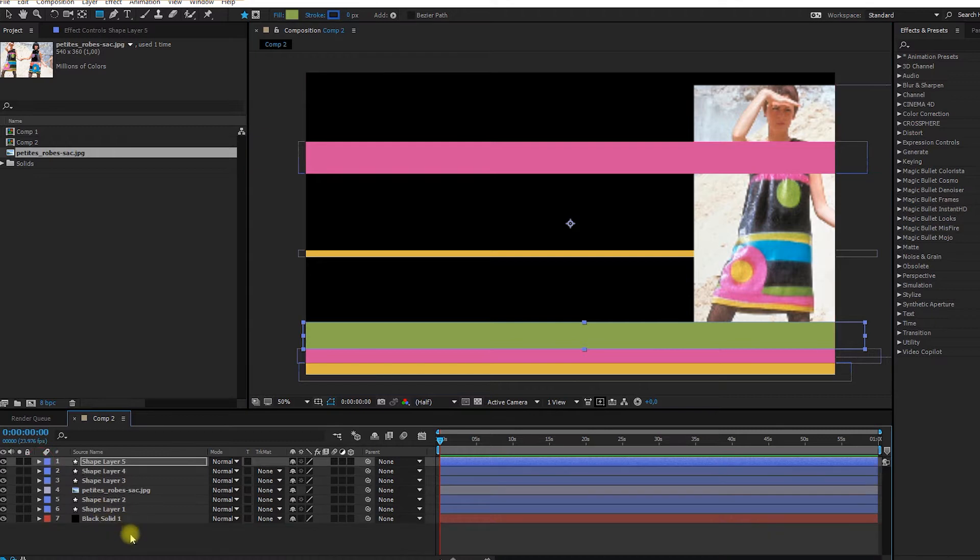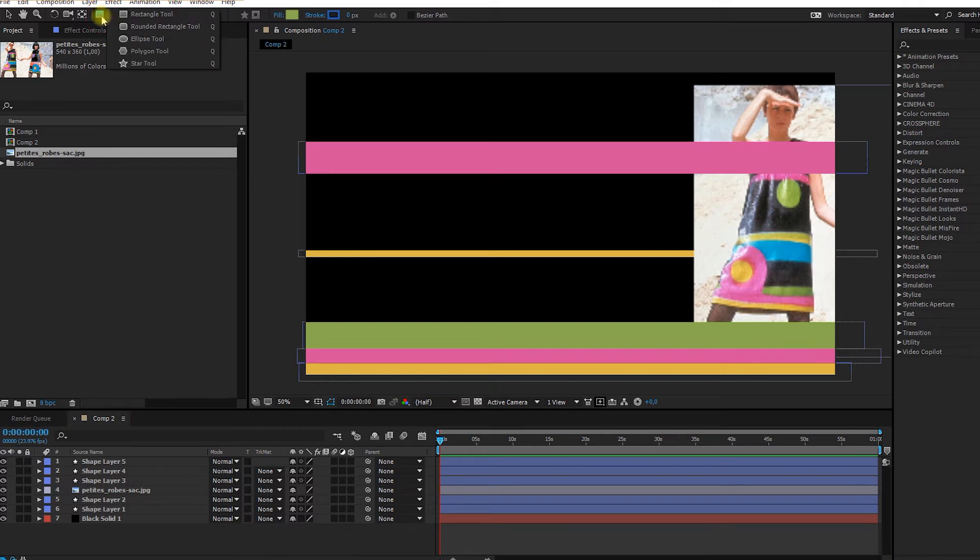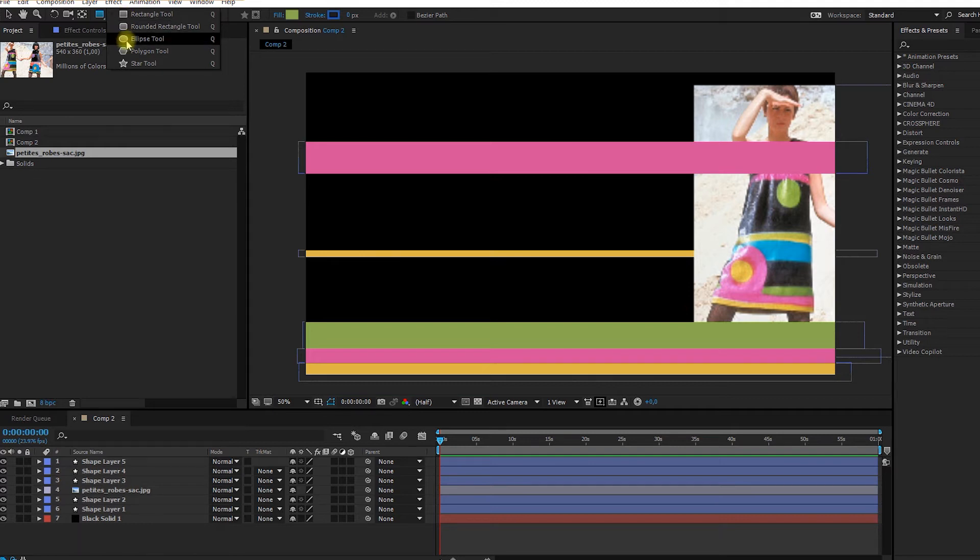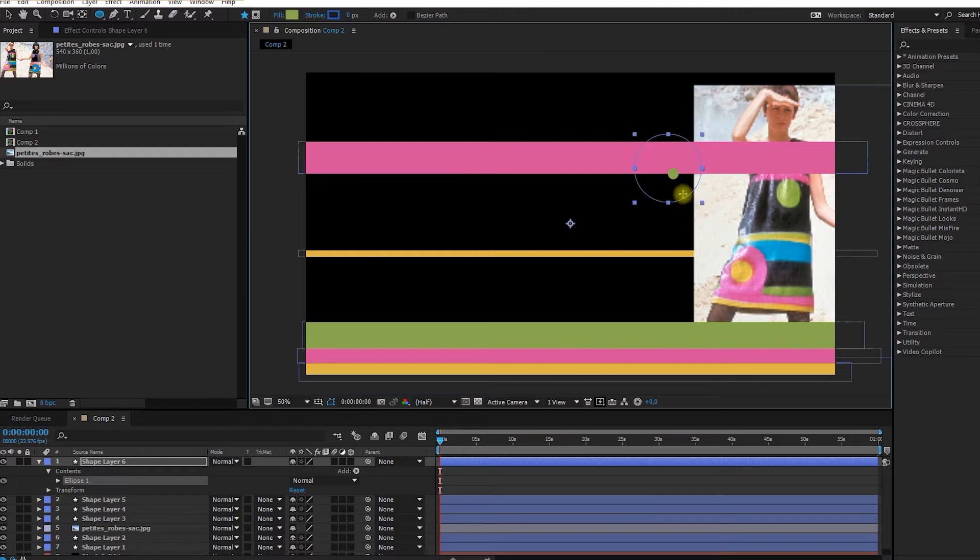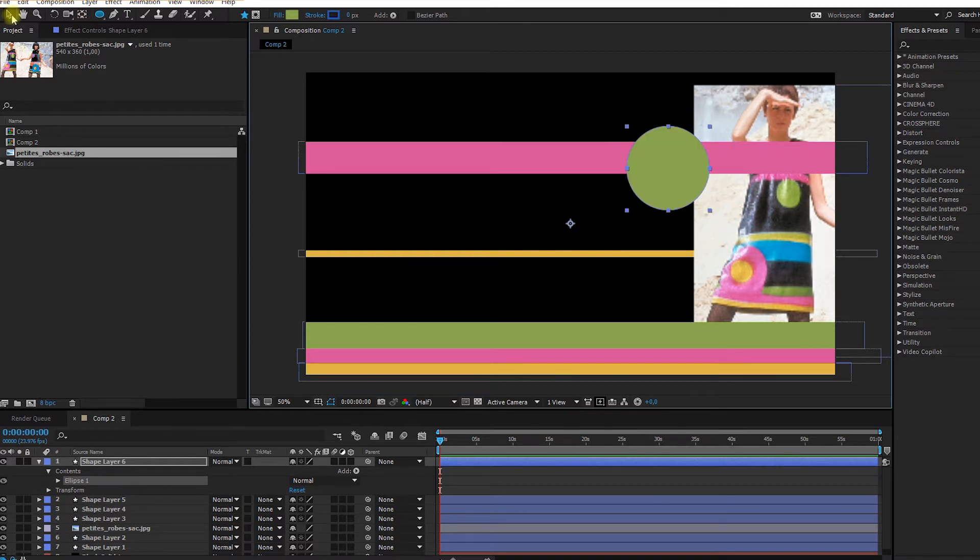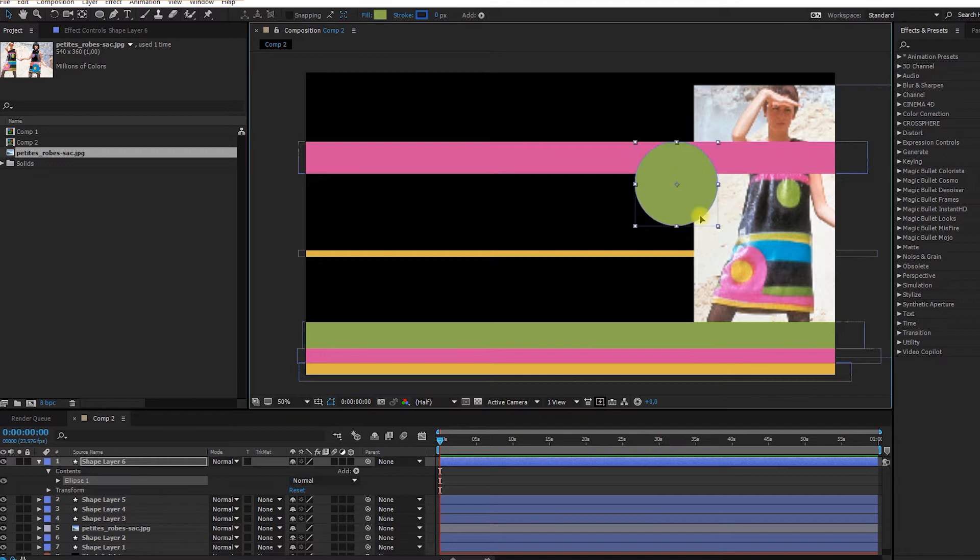We could do the circle right now. So the circle you just click on the rectangle tool, you hold it with your finger on your mouse and then you select the ellipse tool. And now you start making your shape. And if you click on PC, it's Alt, Control and the arrow on top of Control to make sure that the shape always stay the same like that.